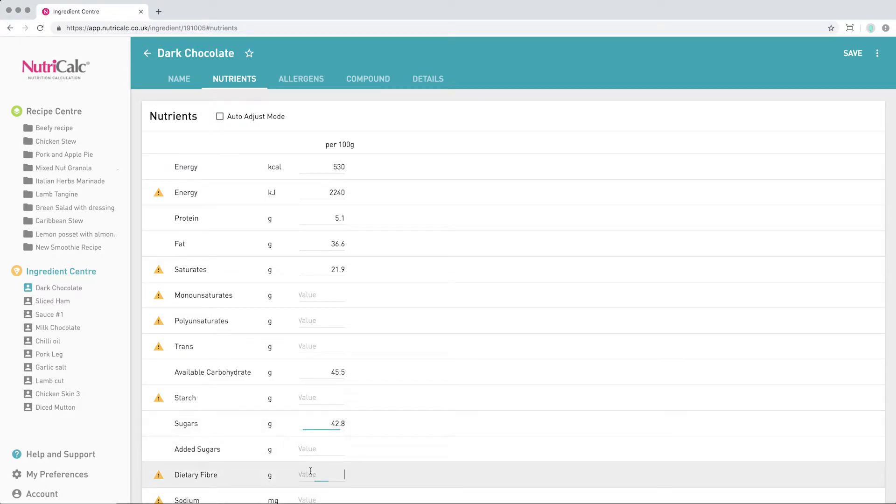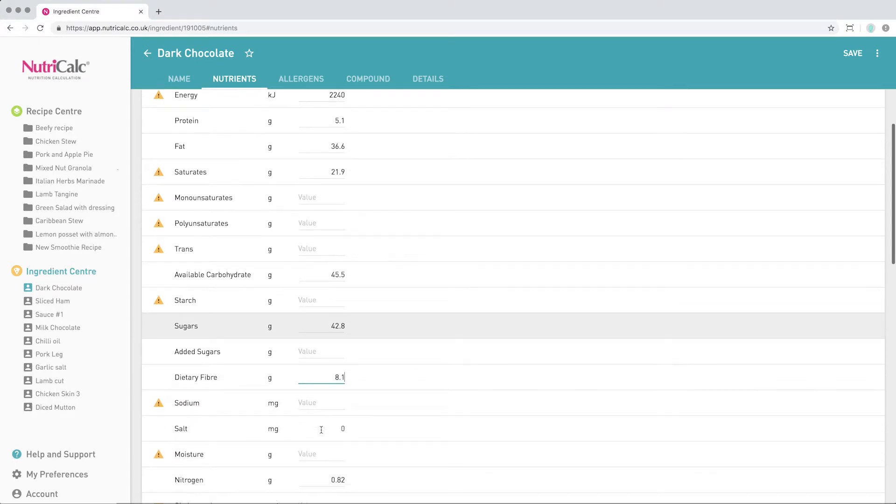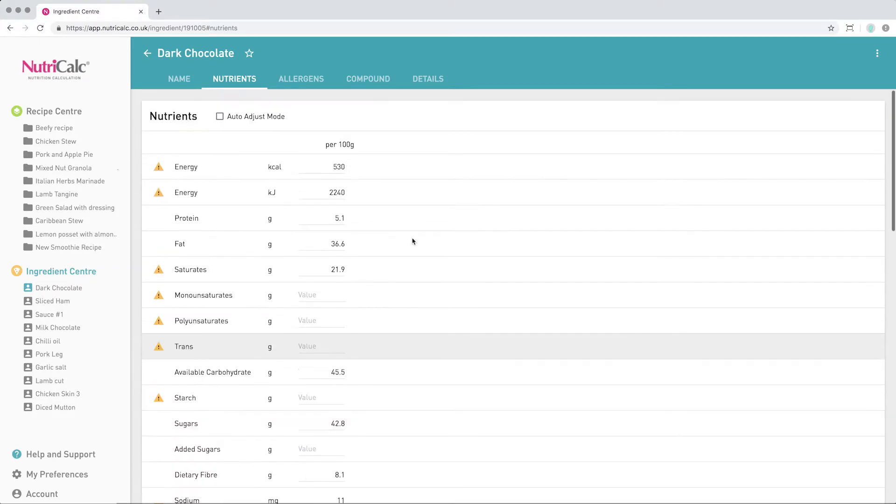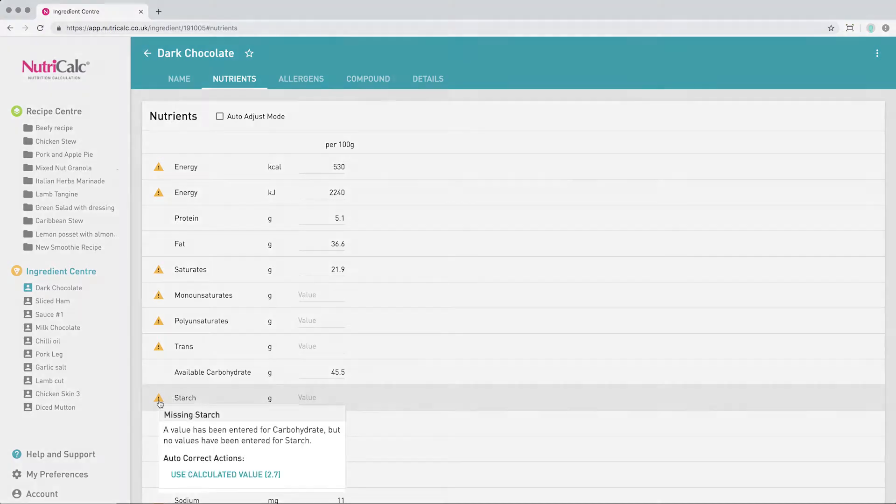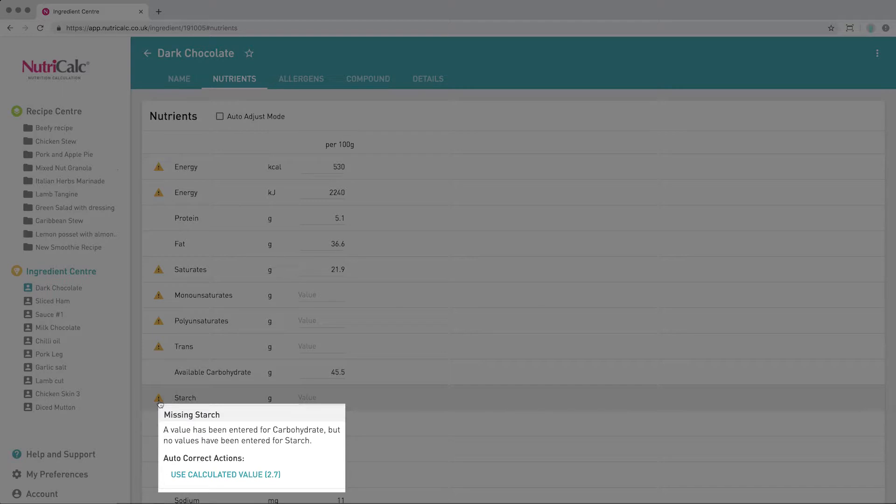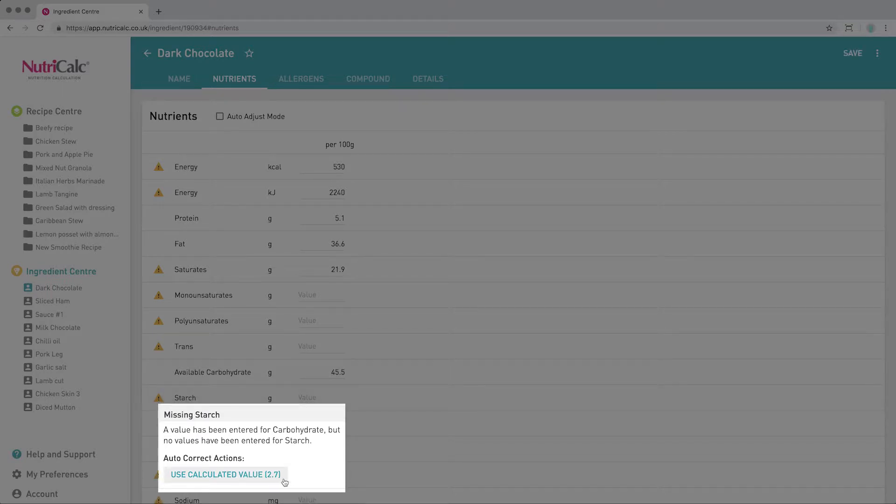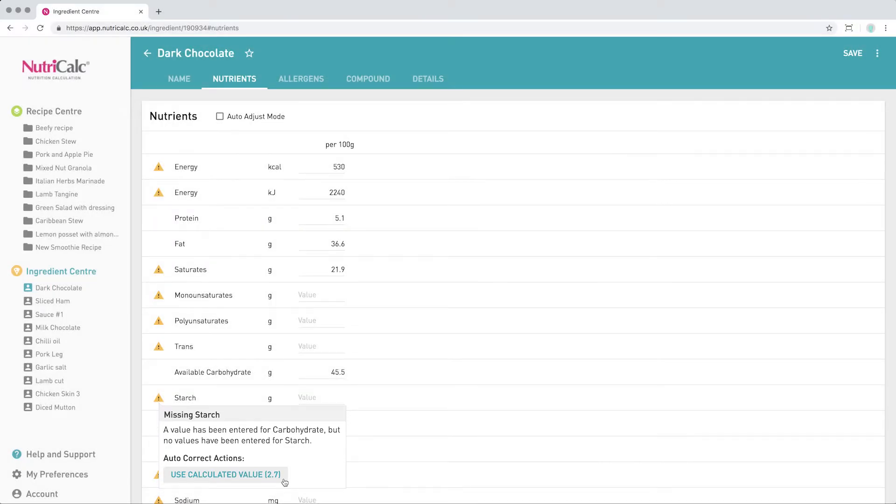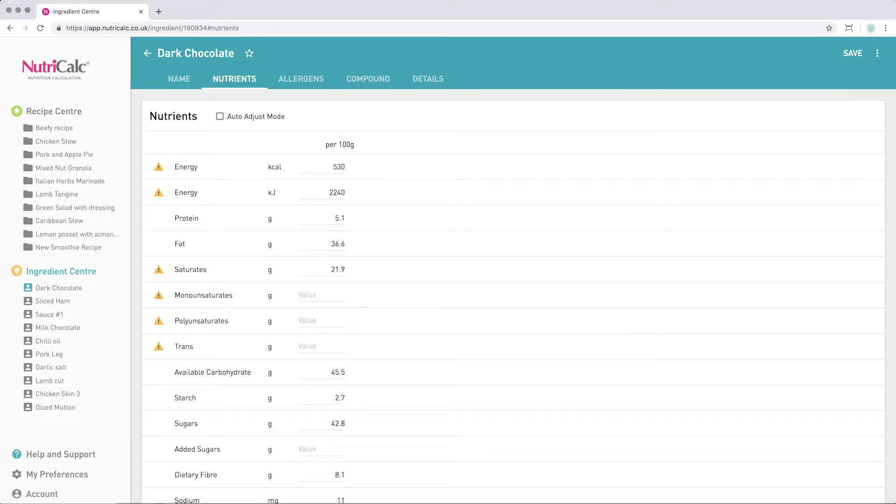On completion of entering the data available, the software is able to assist with calculating some missing nutrients, including the breakdown of fat and carbohydrate. Simply expand the triangle and select the appropriate action. In this case, we can see that the software offers a missing starch value of 2.7, based on the carbohydrate minus sugars value, and this will be appropriate for most ingredients. Therefore, we're going to select Use calculated value.